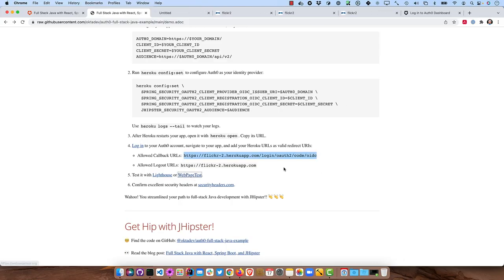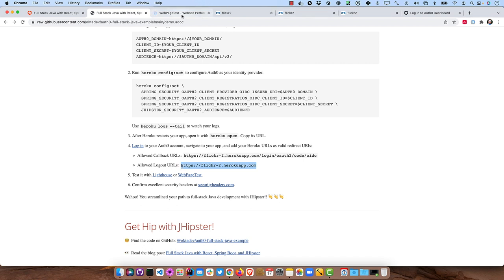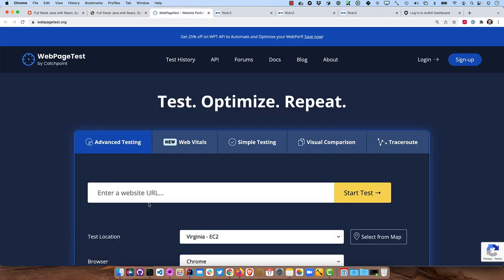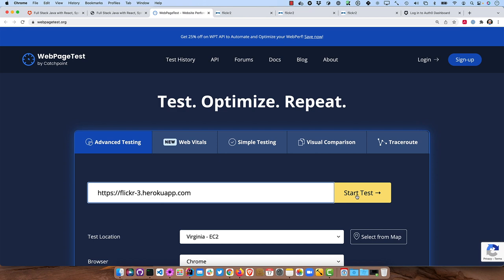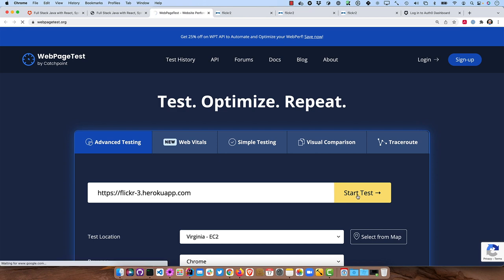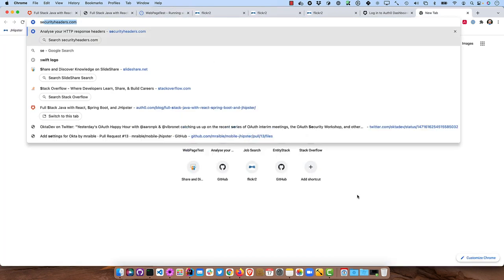You can go here and actually test your website there. And while that's running, we can also do security headers. Let's see how our security headers are.